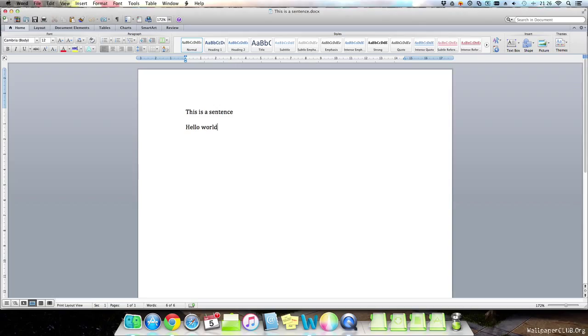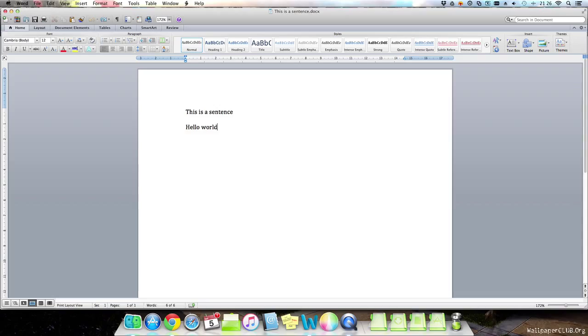Also, it's edit undo. This works in Finder if you accidentally move something to the trash, for example, from a destination and you want it back. If you press command and Z, this should undo your action.